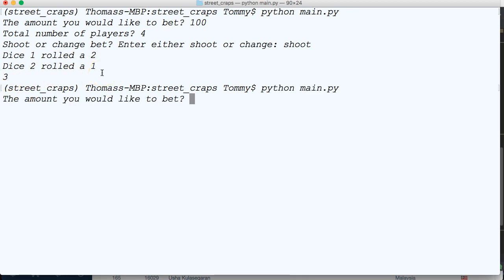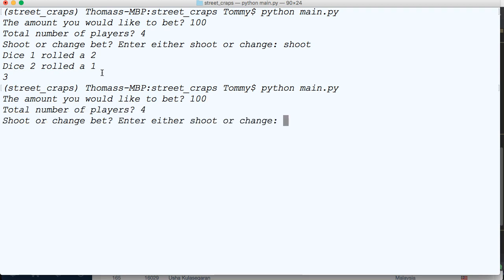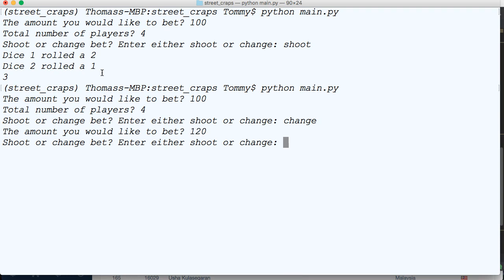So let's go ahead and run this one more time. We'll bet 100, four players. Let's go ahead and change. What amount would you like to bet? 120. Shoot or bet? Let's shoot. And dice one rolled six, and dice two rolled an eight.